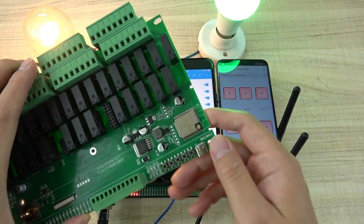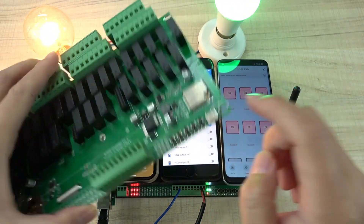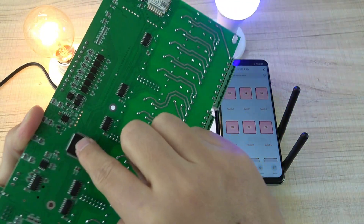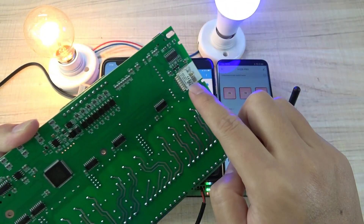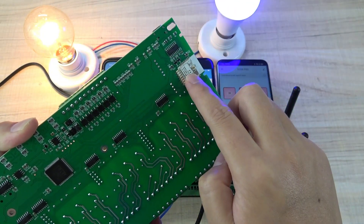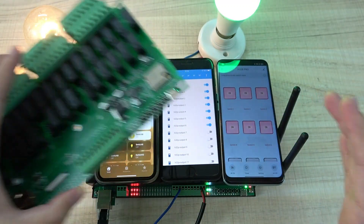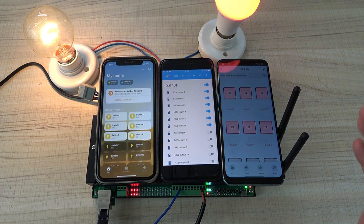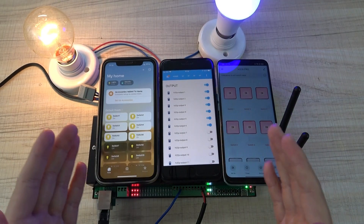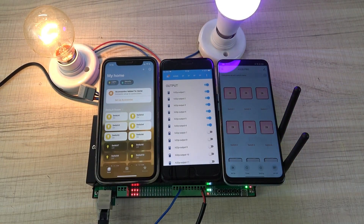Because on this board, the ESP32 module, the Kinco ARM CPU, and the 2-Air Wi-Fi module — three CPUs work at the same time. So this board can run three applications simultaneously.